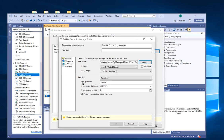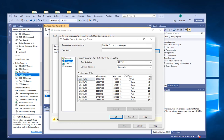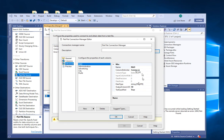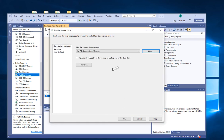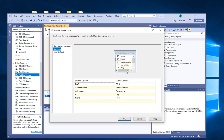You also need to provide something for the Text Qualifier. Instead of None, you need to provide a double quotation mark as a text qualifier because we have text data. Then go to Columns — it'll look okay. Under Advanced, you can make changes but we'll accept the defaults and click OK to get out. Check the columns — they look fine, so click OK.